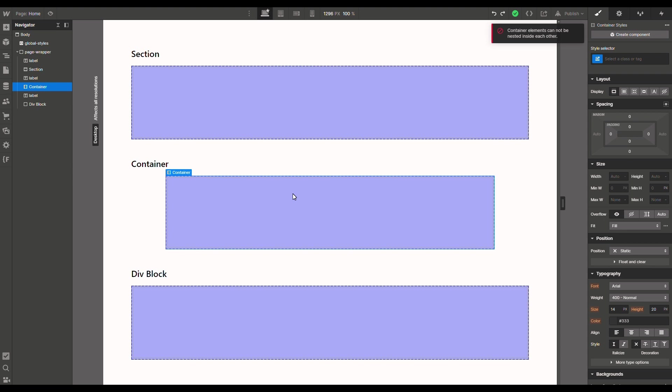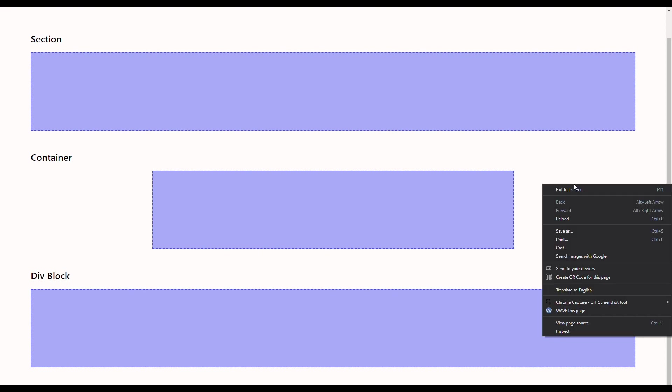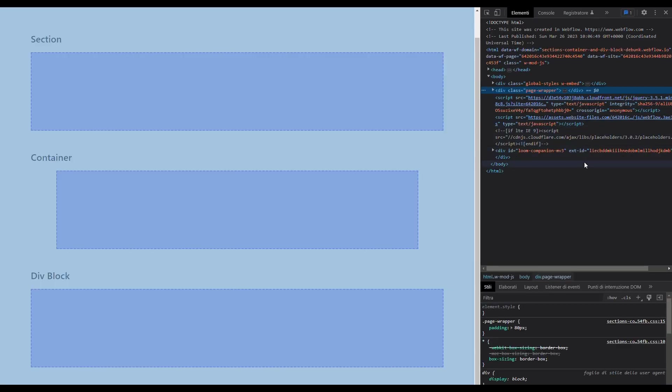But apart from that, what really are these elements inside Webflow? Well, we can jump directly to the live link and inspect the content of the page. Right-click on the page, click on inspect.